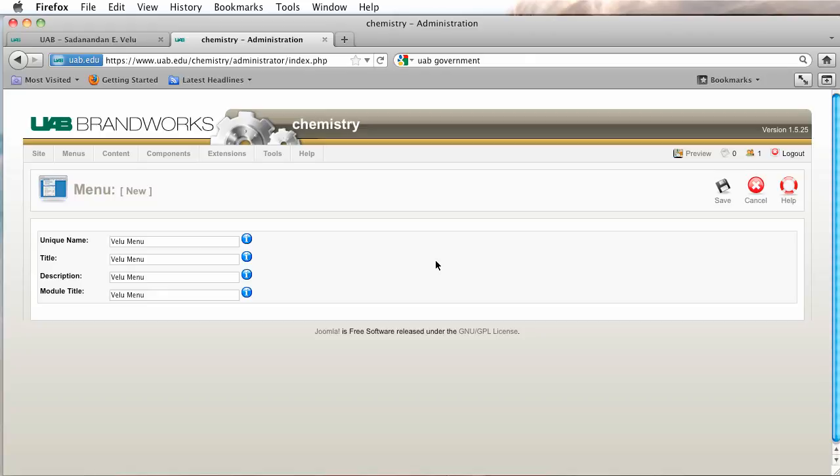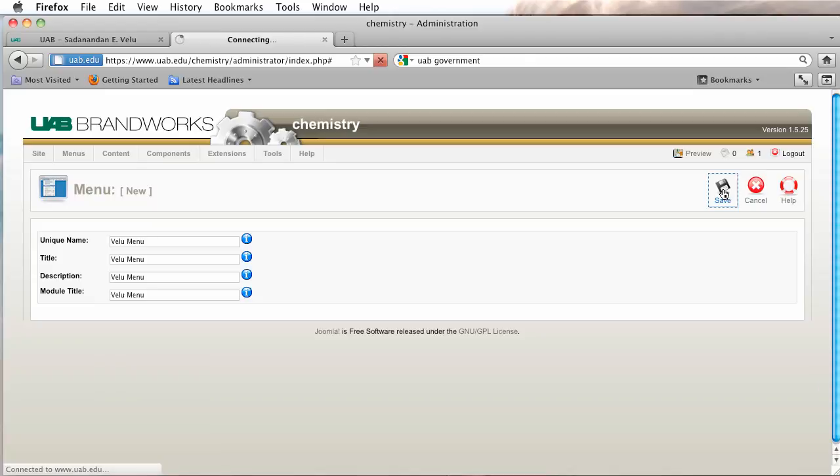Now it's very important that the unique name, the title, and the module match. That really helps us keep everything straight and organized. We always want the module to actually match up with the menu name, so that's very helpful for us. And we're going to click on save.